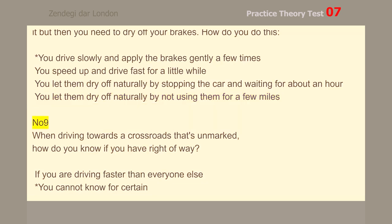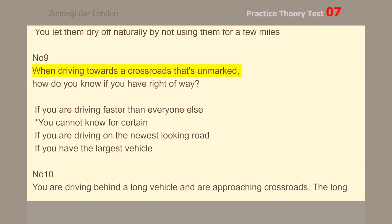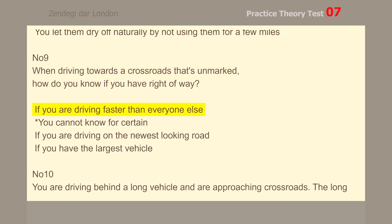Number 9. When driving towards a crossroads that's unmarked, how do you know if you have right of way? You cannot know for certain.